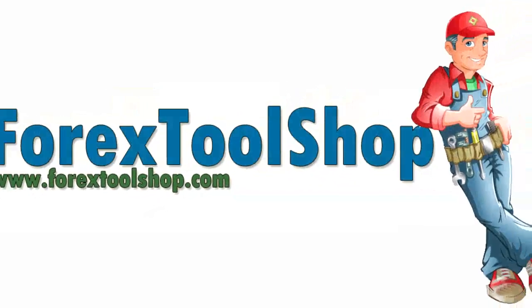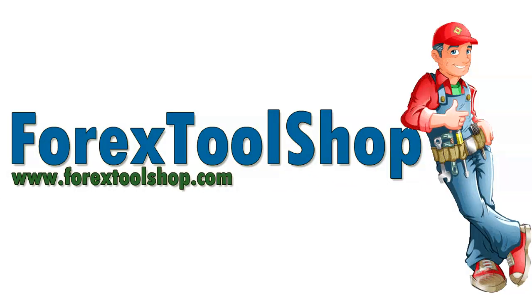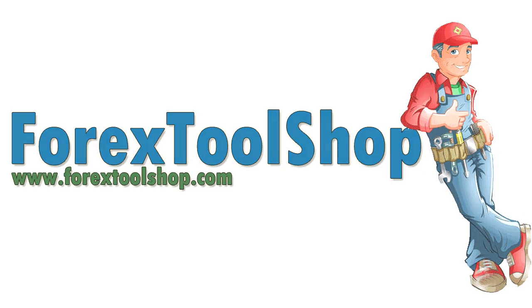Welcome to Forex Tool Shop, the number one Forex Robot Reviews and Ratings site on the internet.